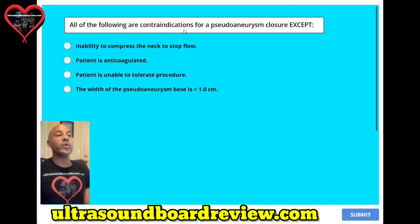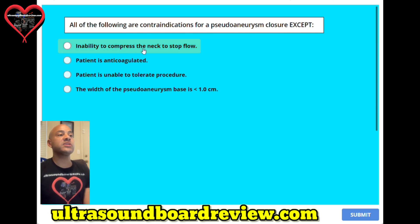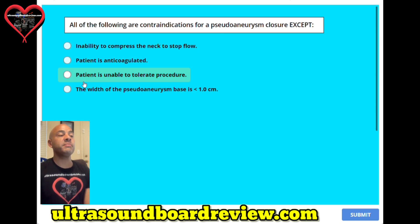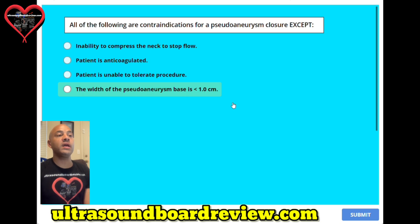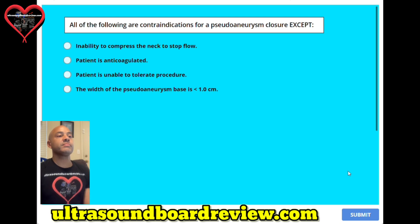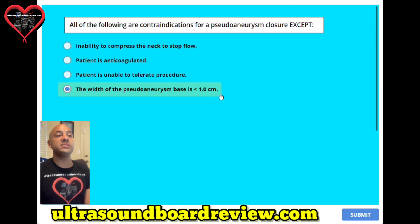Question number eleven. All of the following are contraindications for a pseudoaneurysm closure, except: A. Inability to compress the neck to stop flow. B. Patient is anticoagulated. C. Patient is unable to tolerate the procedure. Or D. The width of the pseudoaneurysm base is less than one centimeter. The answer is D, the width of the pseudoaneurysm base is less than one centimeter.